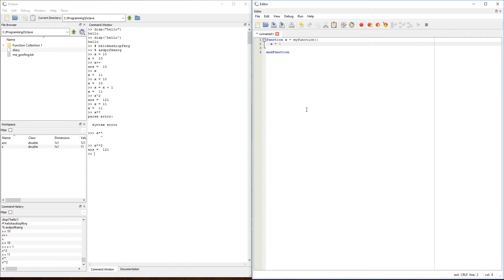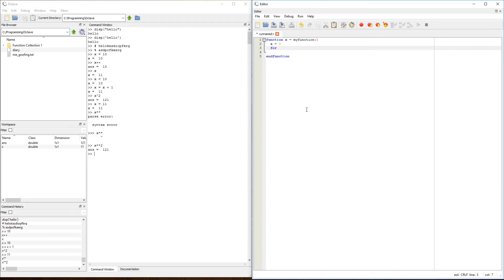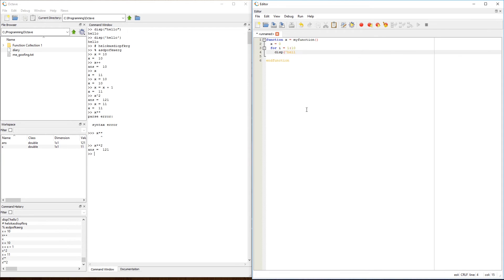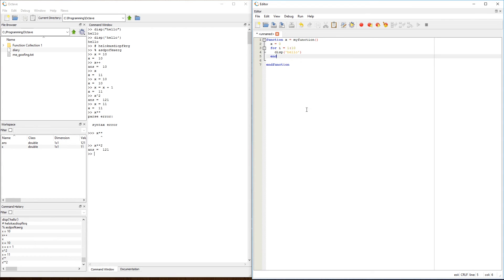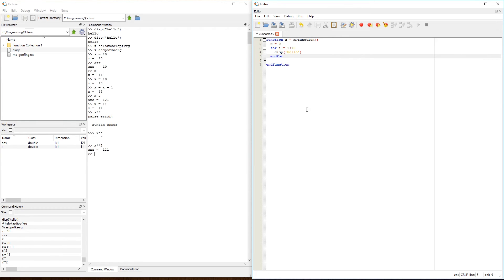MATLAB does not have end function. All they have is end. Now, within this function, I can create a for loop. Let's just say for i equals 1 to 10, display using that MATLAB standard, Hello. Let's say I want to end the for loop. Again, I can just type end, and this will work for MATLAB. But in Octave, I can also do end for, to end that for loop.